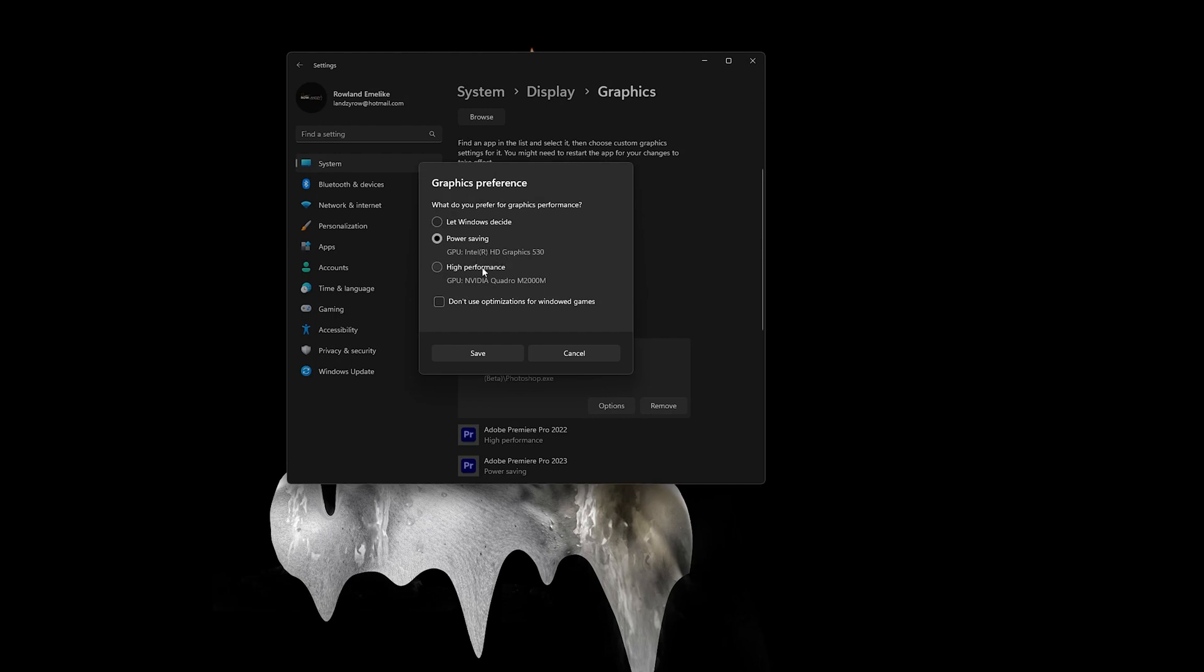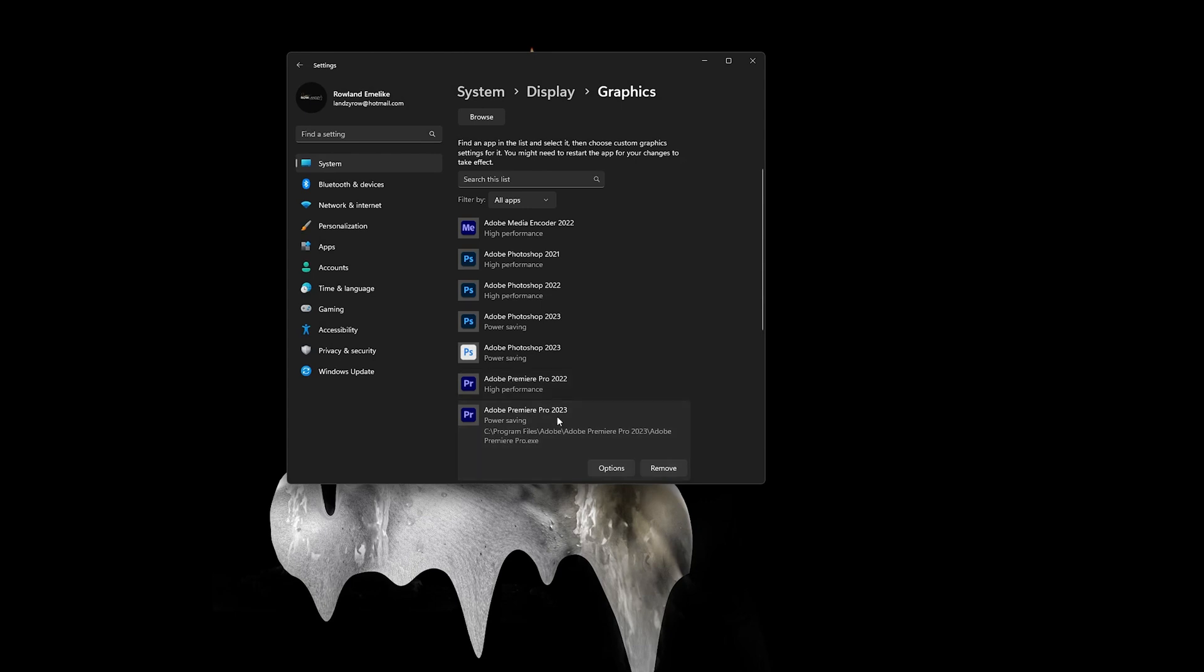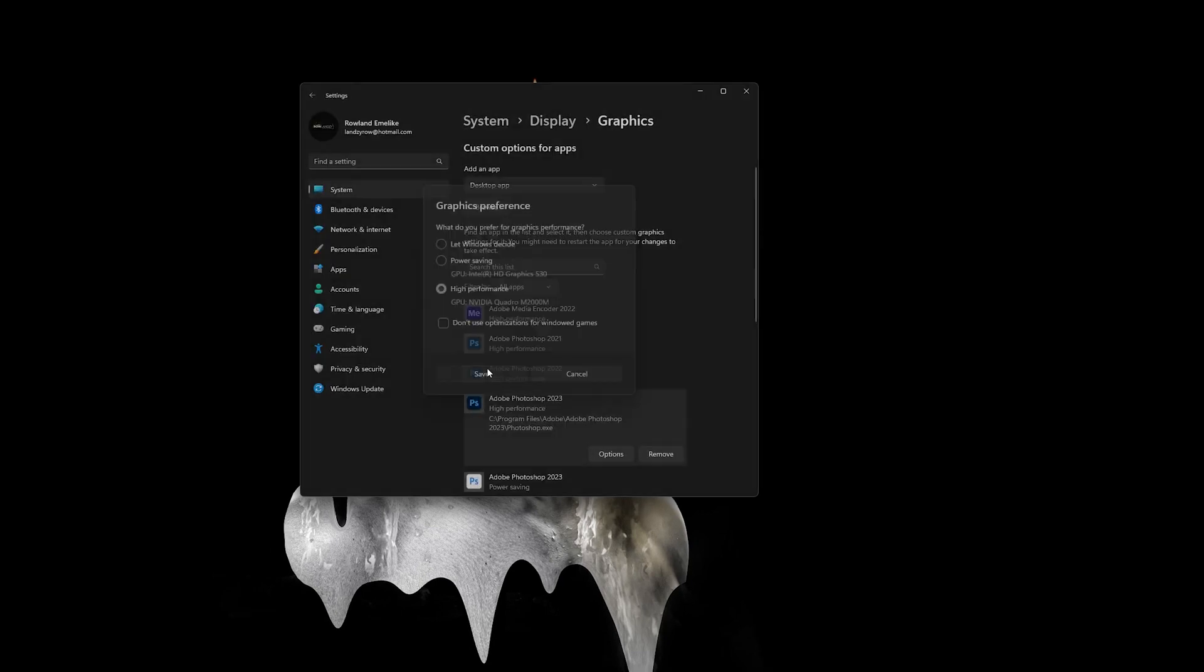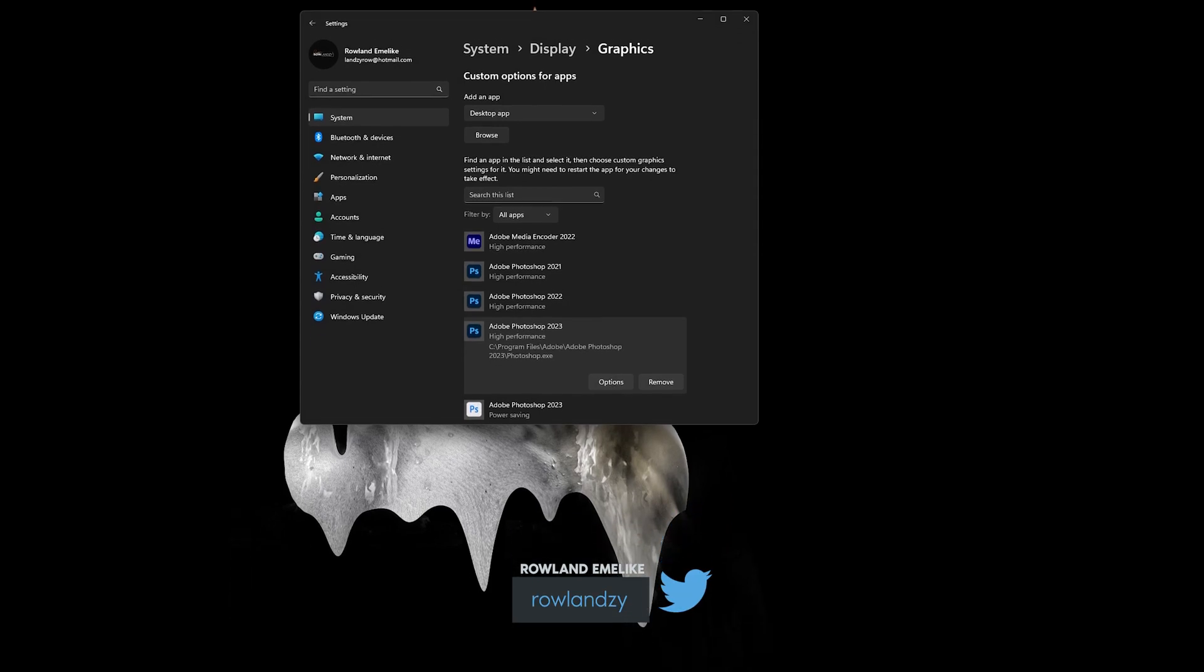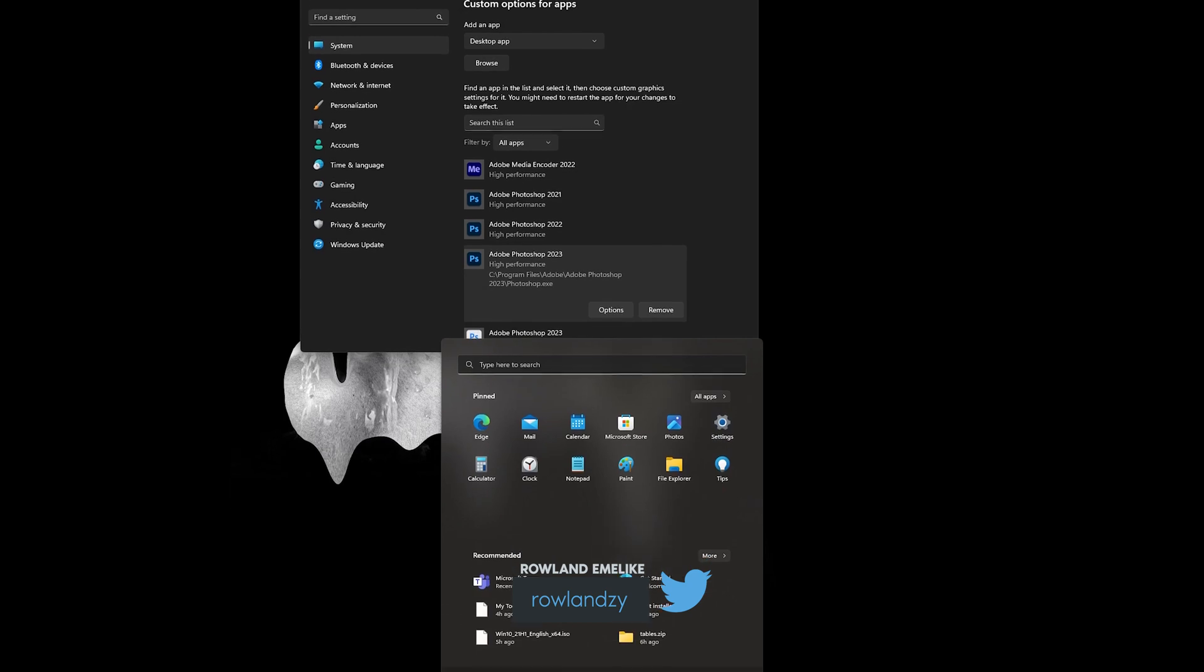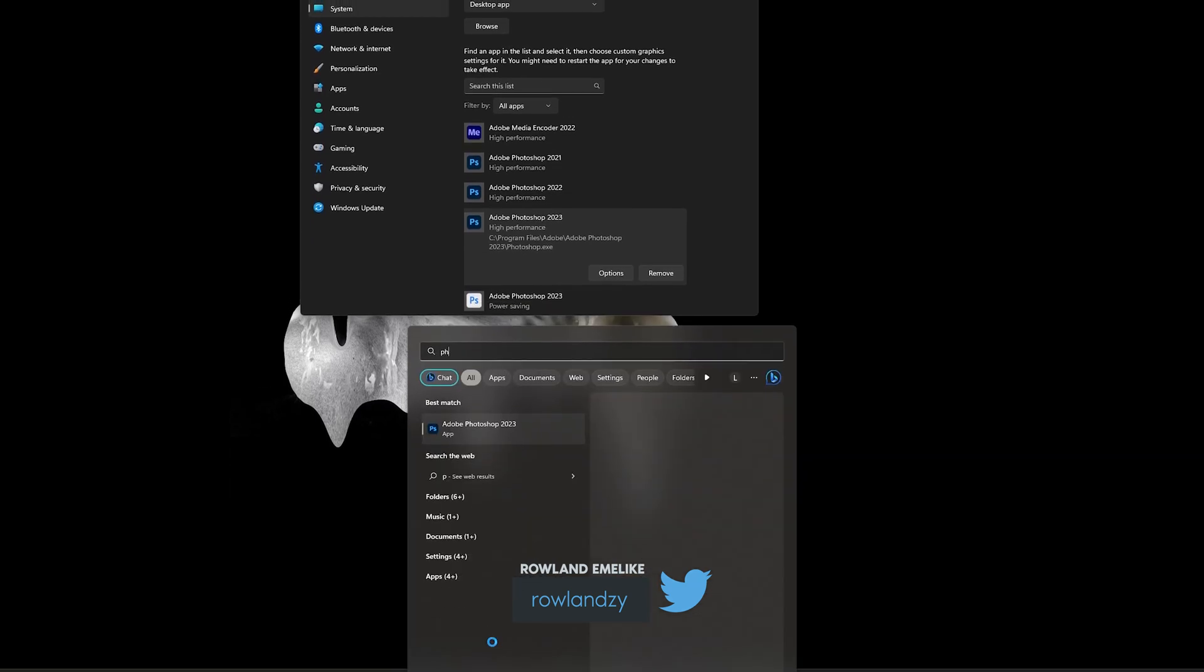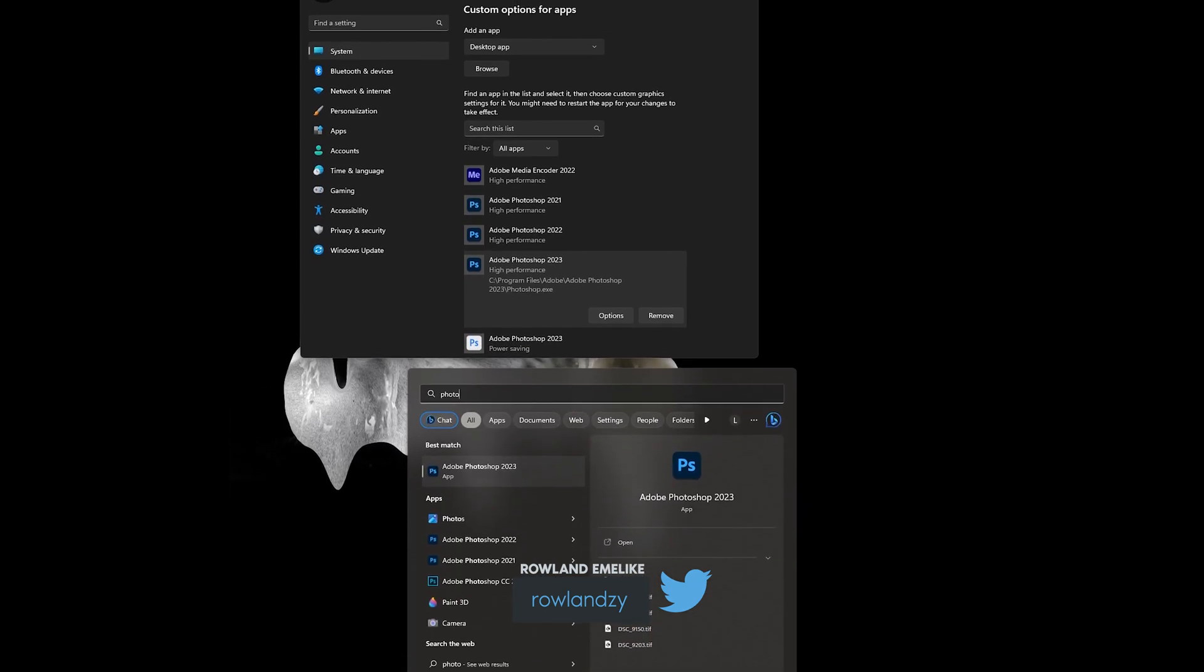Okay, let me show you a quick demonstration. Let me switch back to Nvidia graphics first. Okay, this one won't work. Let me use the 2023 version. Save, then open Photoshop 23.